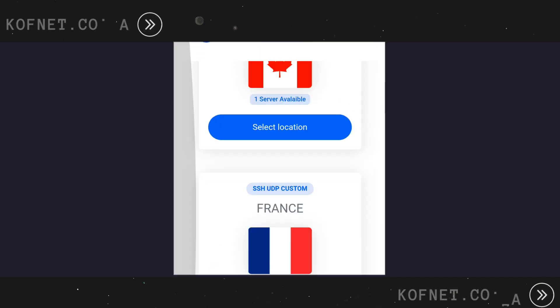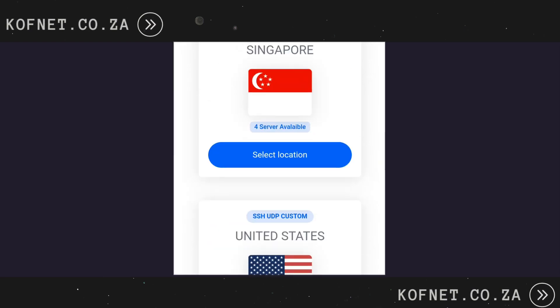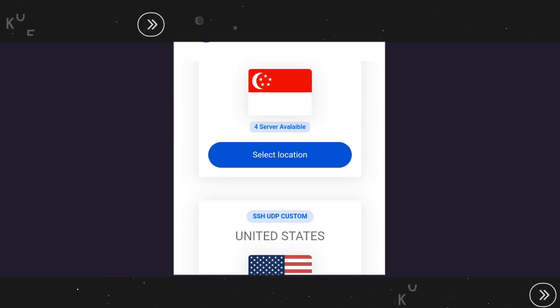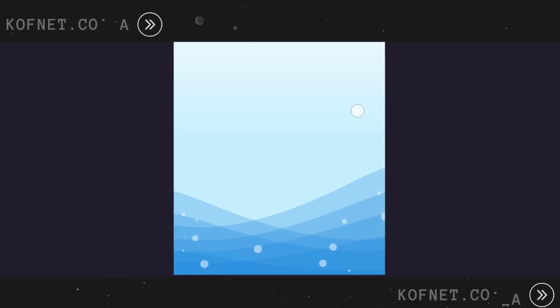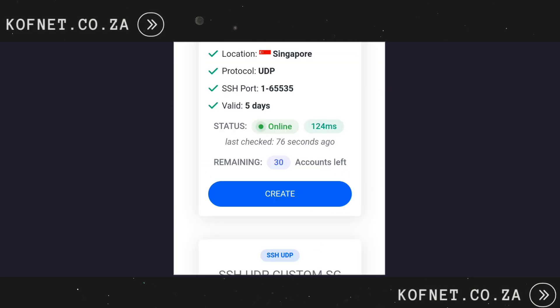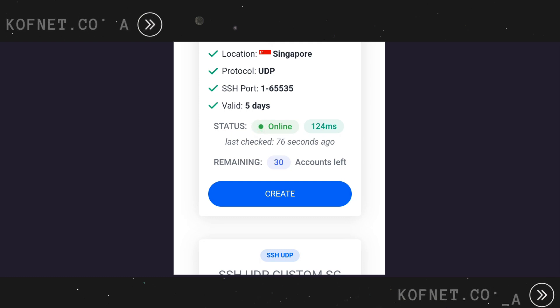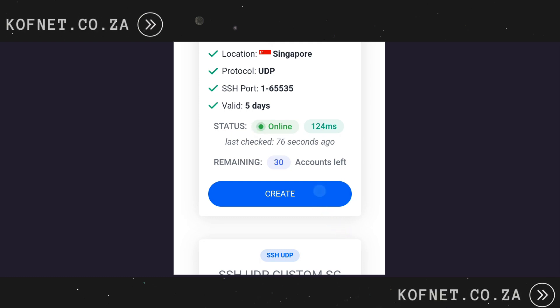Scroll down and choose the country for your server. Make sure the selected server is online and not full. If available, click on Create.